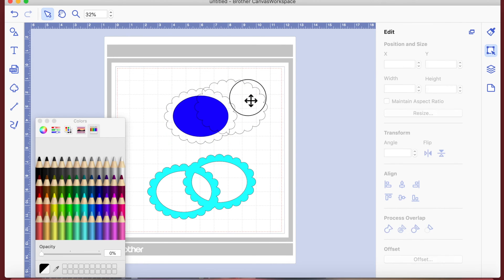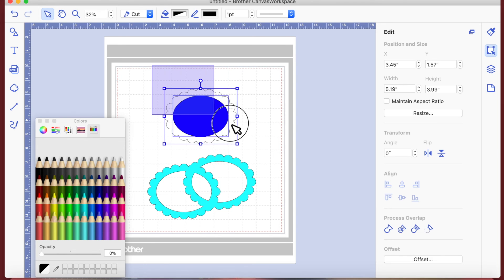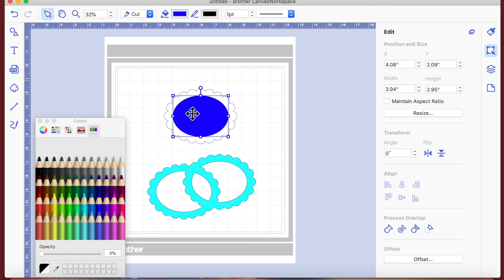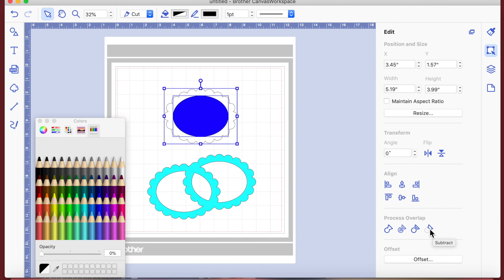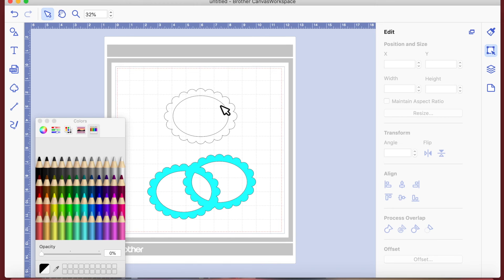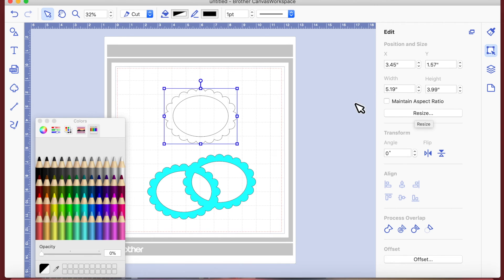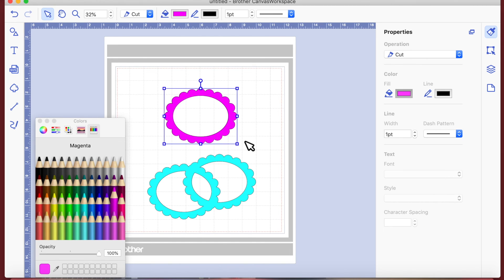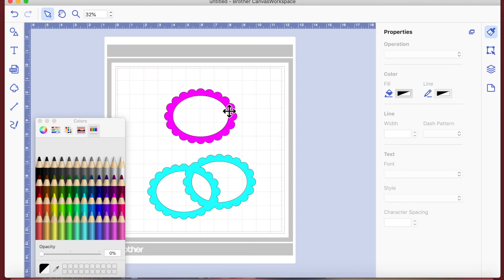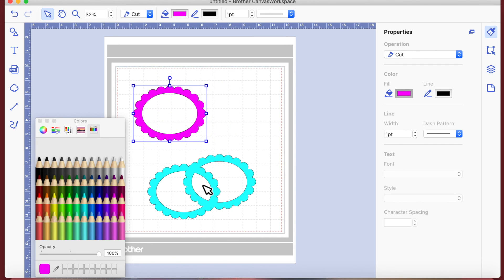I'm going to delete one copy because we don't need both. When you want to create a frame, doing that subtract step - selecting with the shape you want to punch out on top, then subtracting - is really important. Because when you flood fill the result now, using the paintbrush icon's flood fill with a color, you now have just a frame.